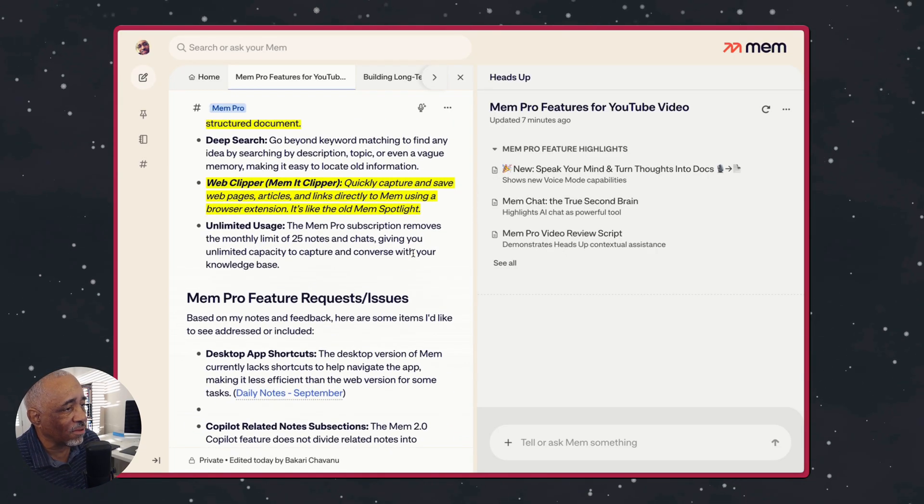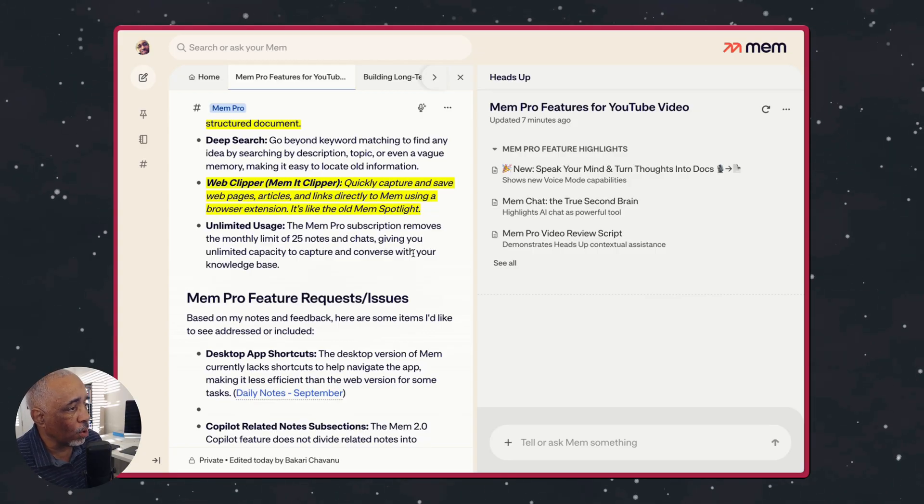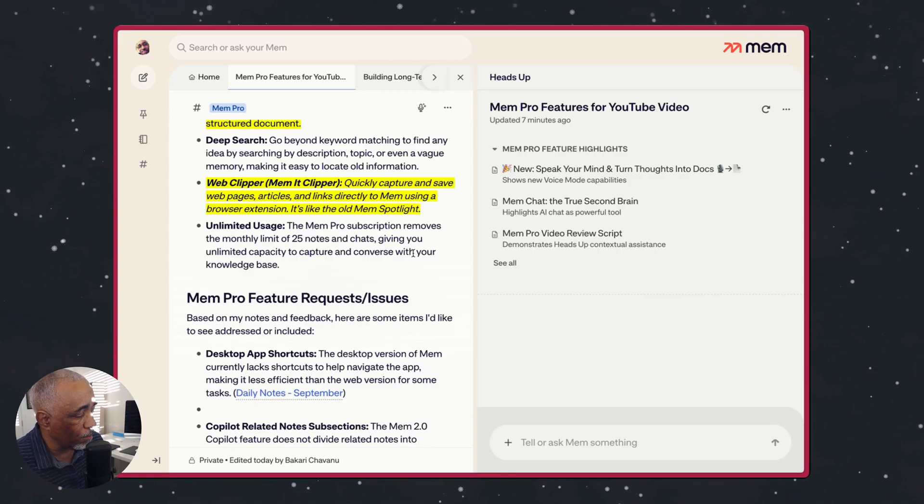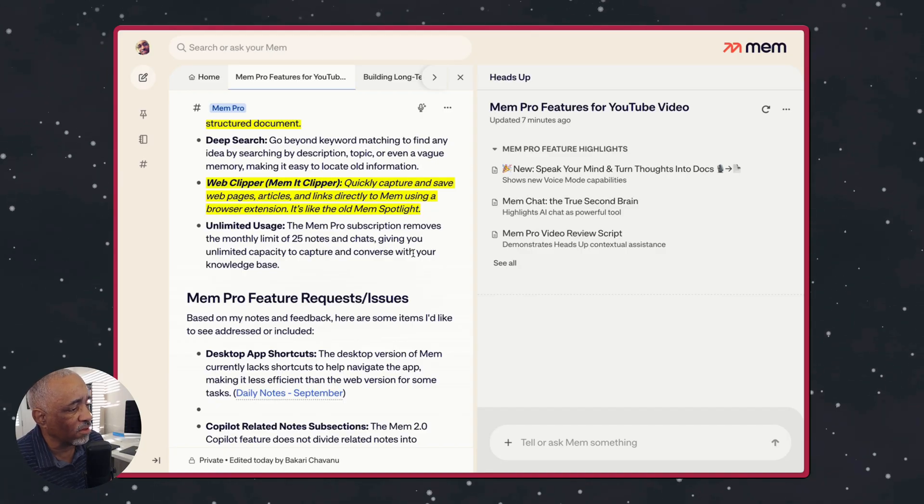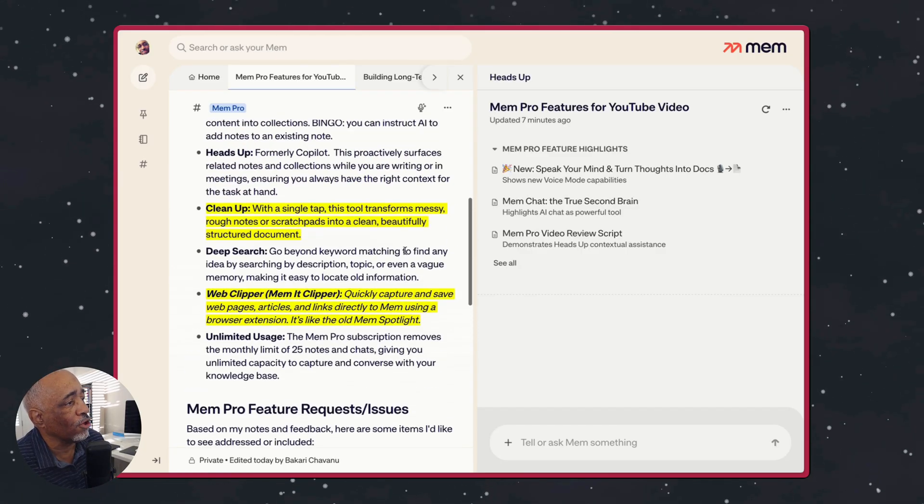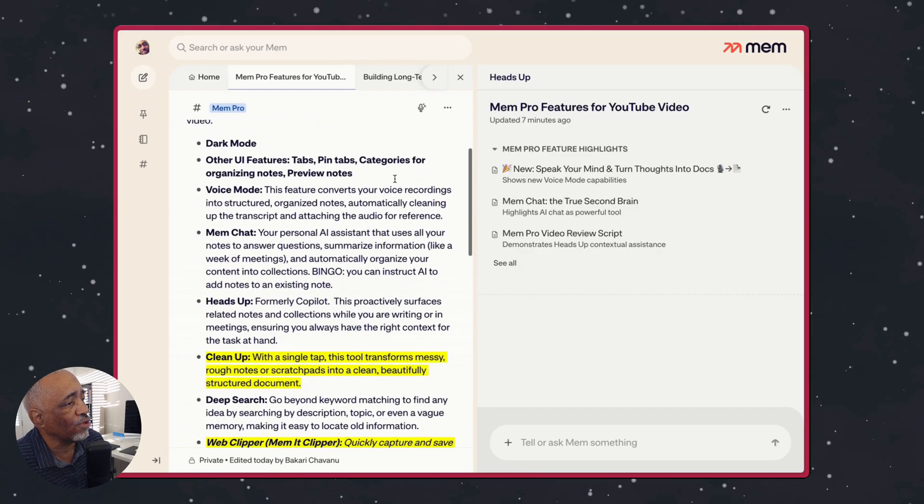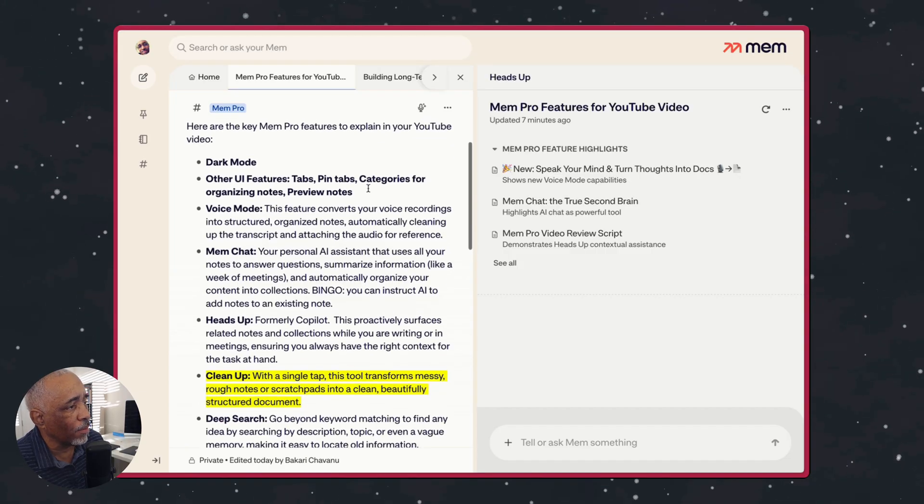I think the desktop feature needs better shortcuts or even more shortcuts. I don't think it only has a few. It needs shortcuts and things of that sort. But so I'm looking forward to seeing the growth of MIM.